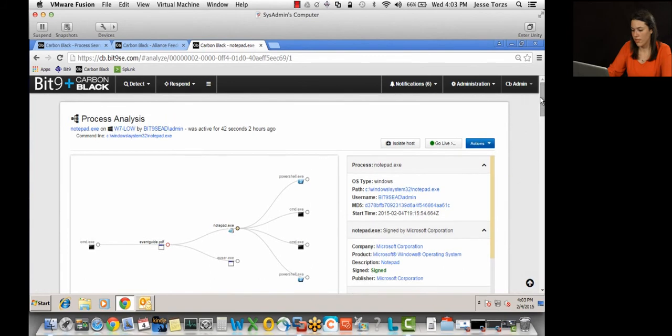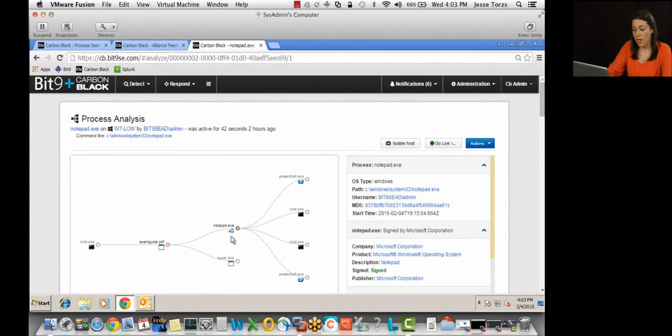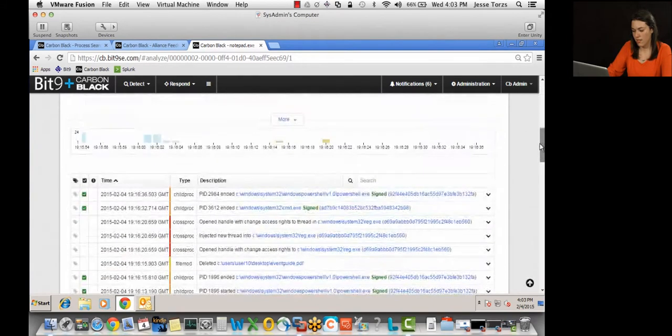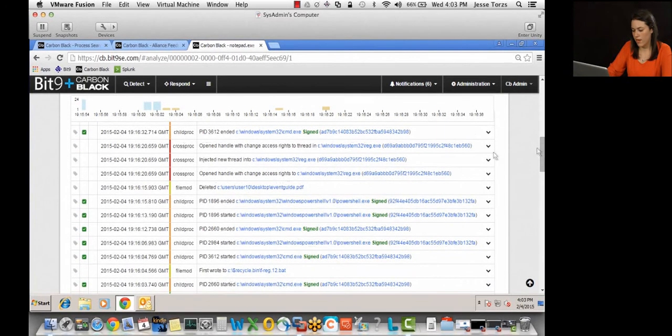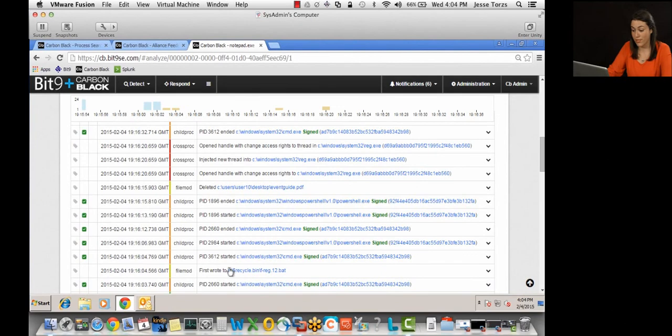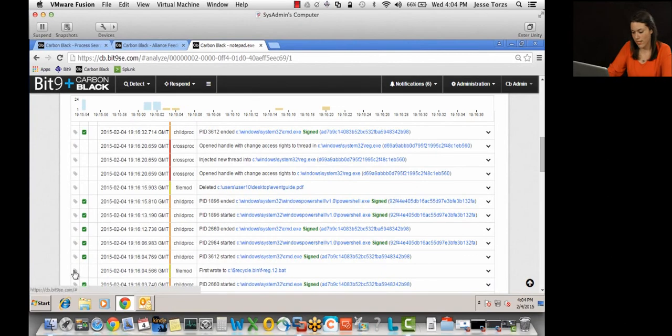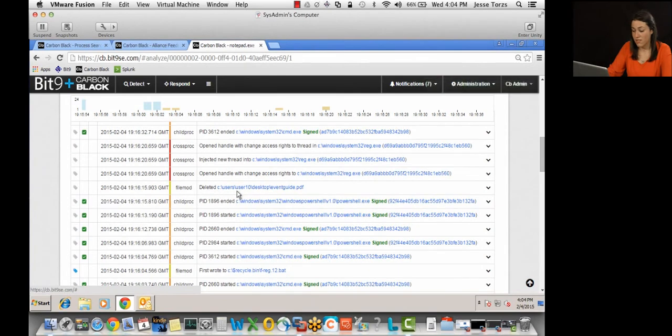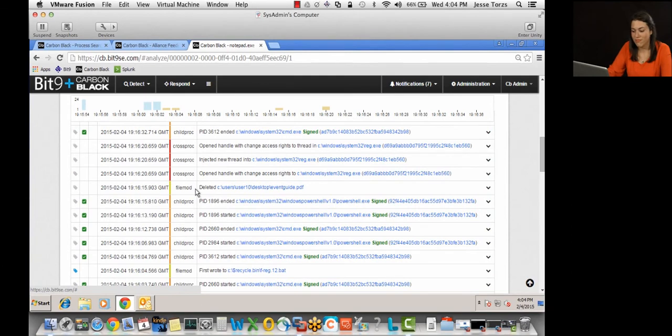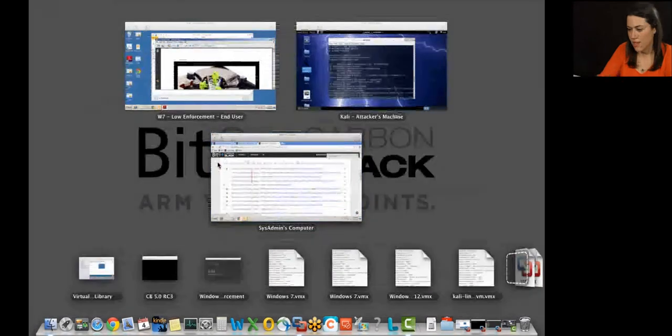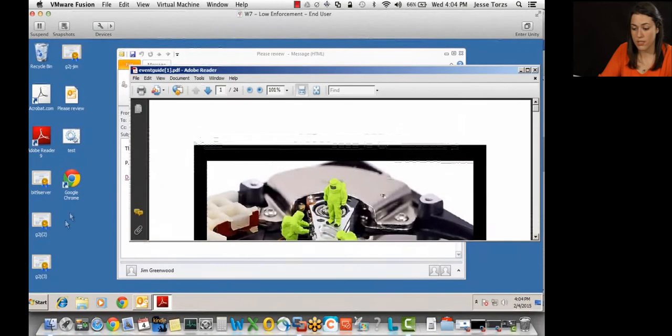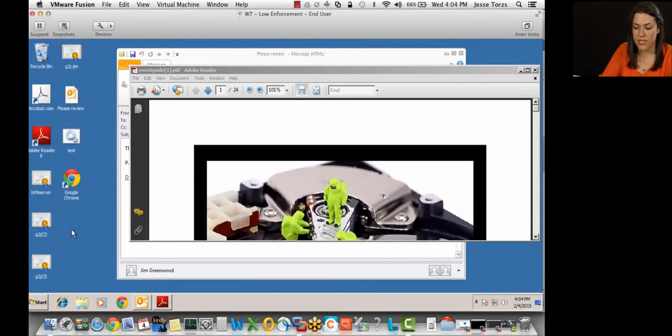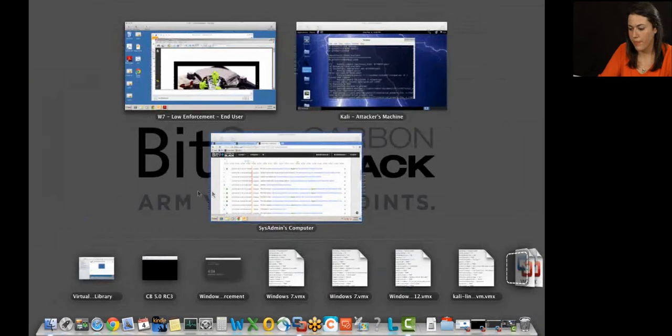We'll scroll down here. So I'm on Notepad. All right, we can see the events related to Notepad in the event stream here. See a couple file modification events, execution from the recycle bins. I'm going to tag that. We'll add it to the investigation. Another file modification event. It's a deleted event. So the event guide document deleted itself from the desktop. So typical malware behavior. It's cleaning itself up after it executed. So we're going to tag that. Additionally, if I go back to the end user machine, we can see that it did indeed delete itself. I had saved it to the desktop. It's no longer there.